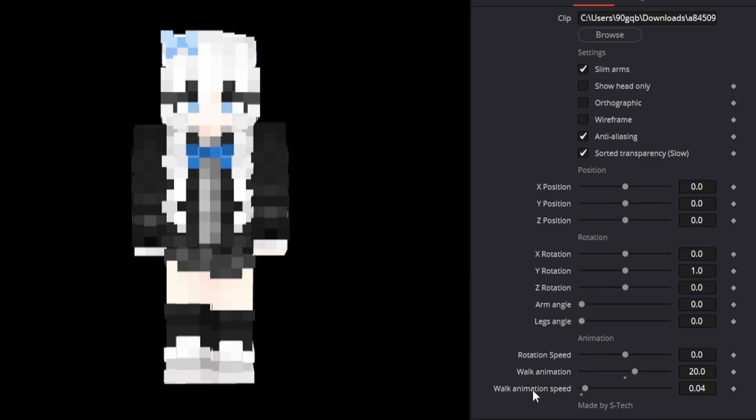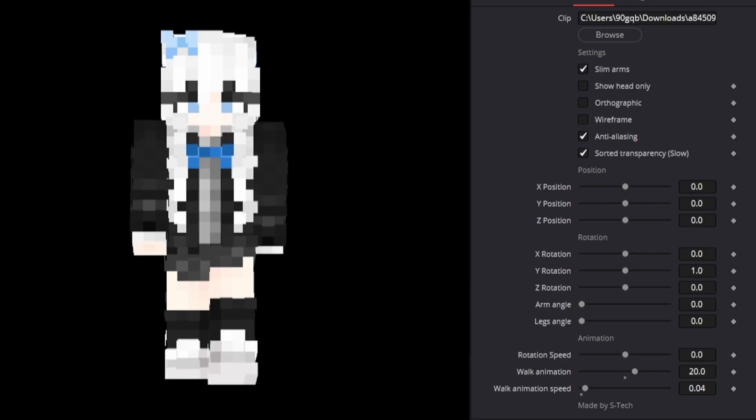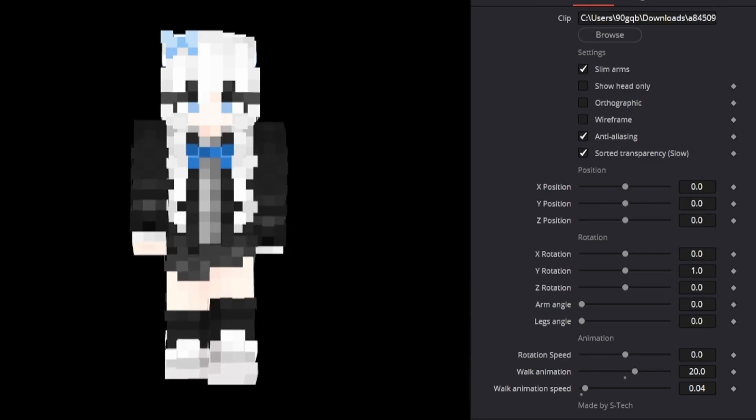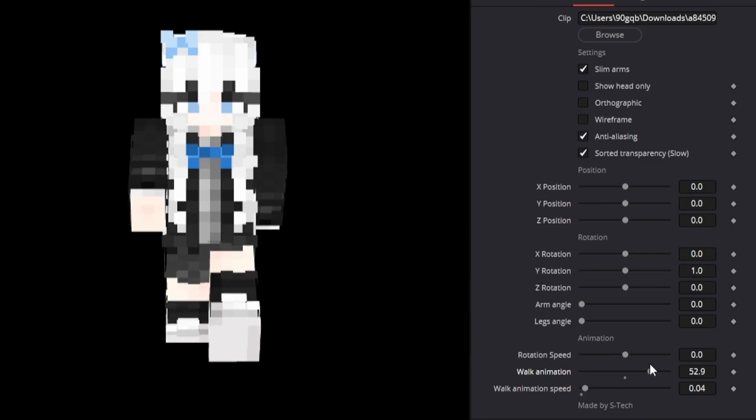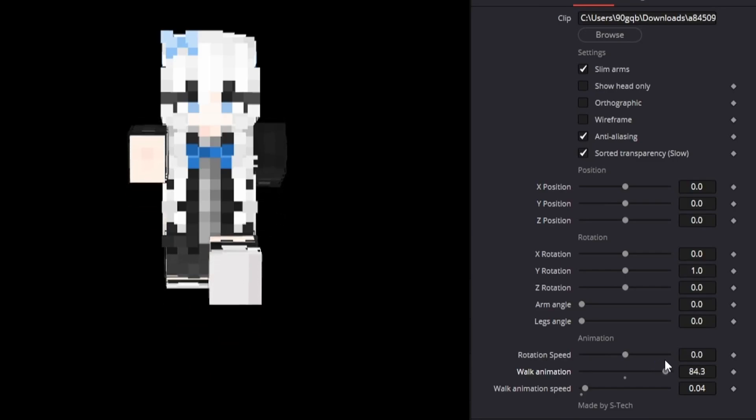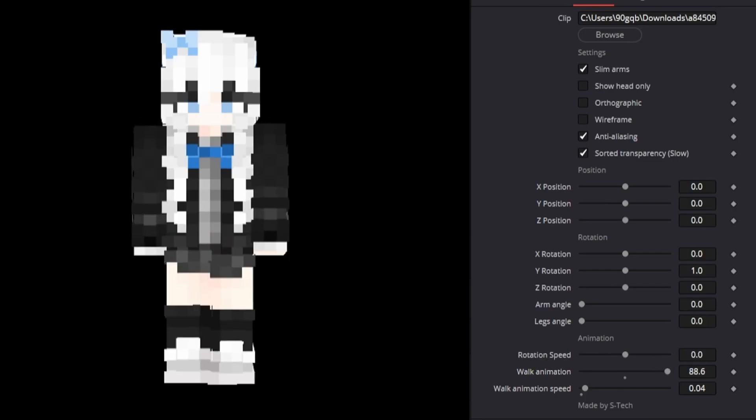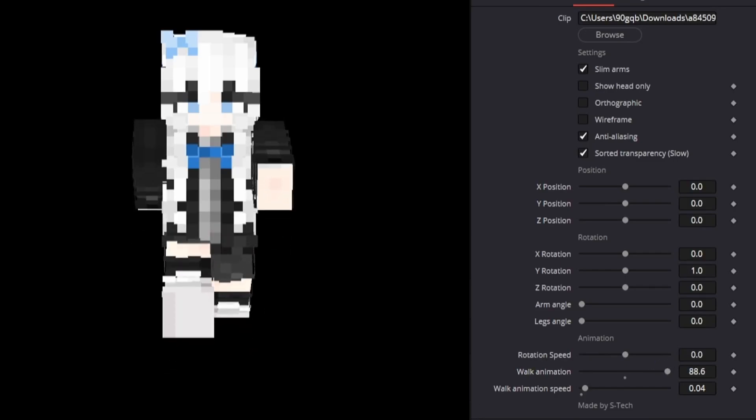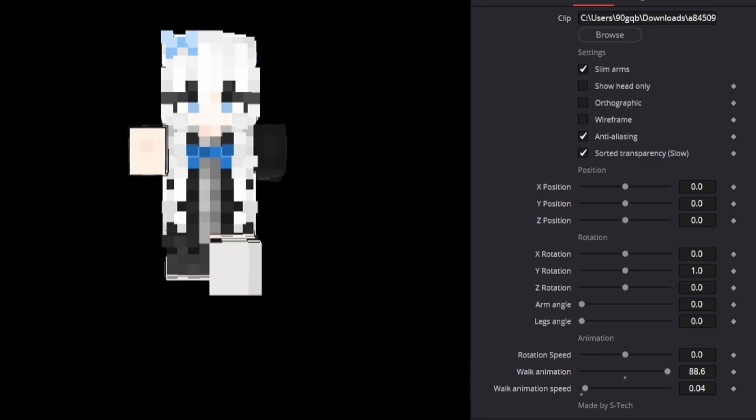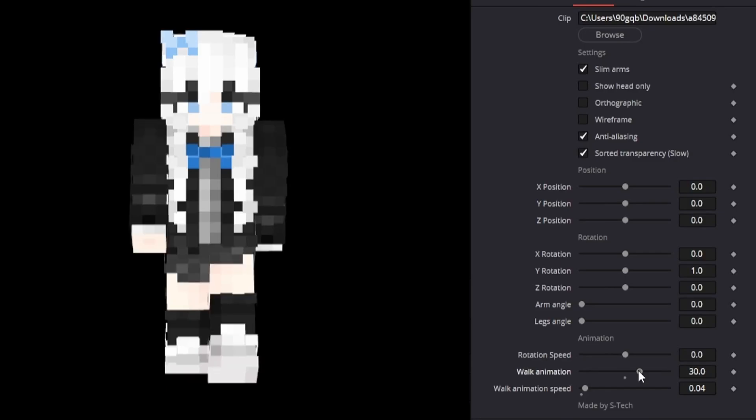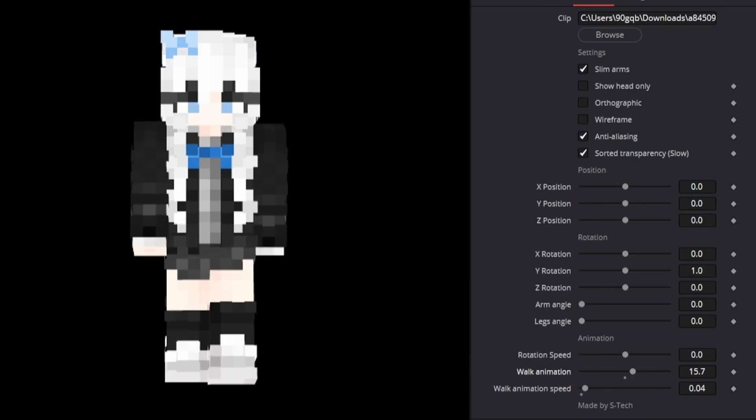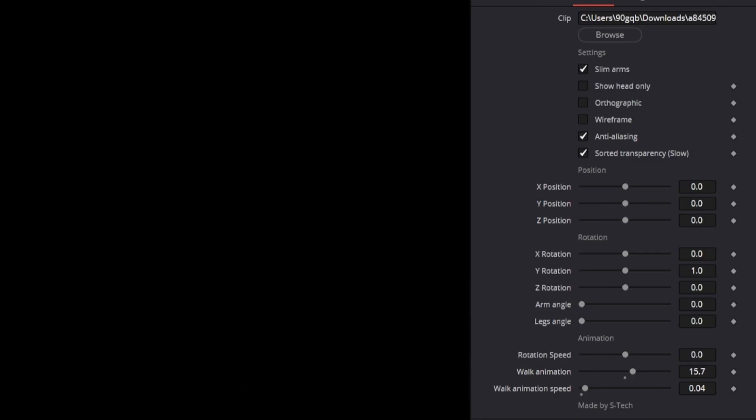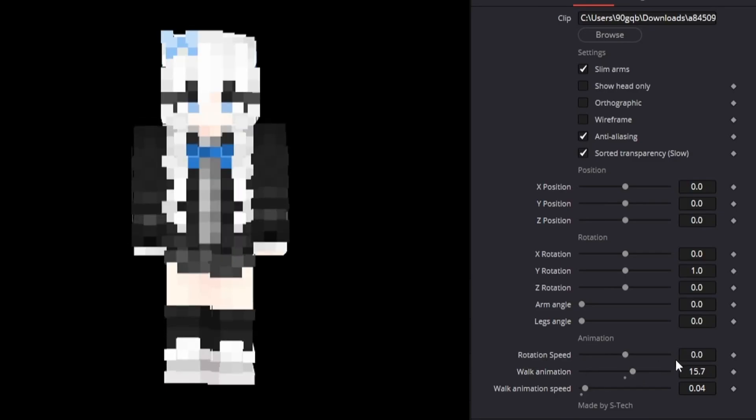Walk animation and walk animation speed can be a little bit confusing. Walk animation is how far the legs will go up. So if we go to a high point right here then we can just drag this if we want the legs to go higher. And this is kind of the old school Minecraft way of running. But if you just want a little bit of a walk then you can just drag it down.